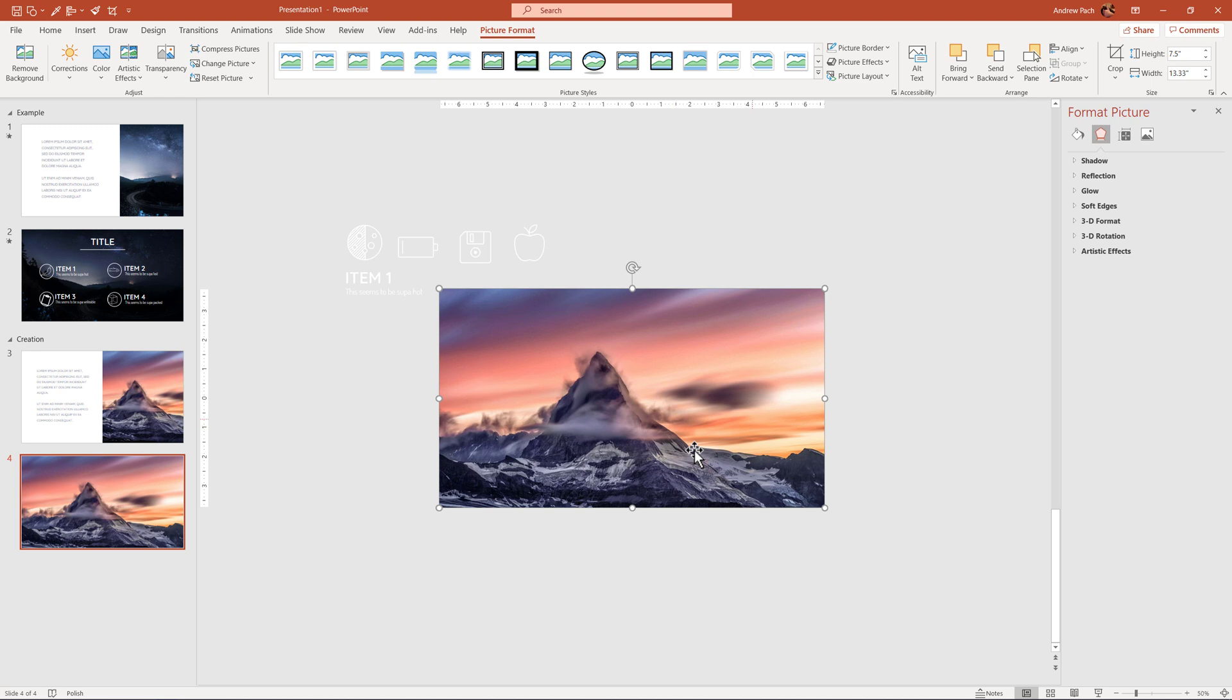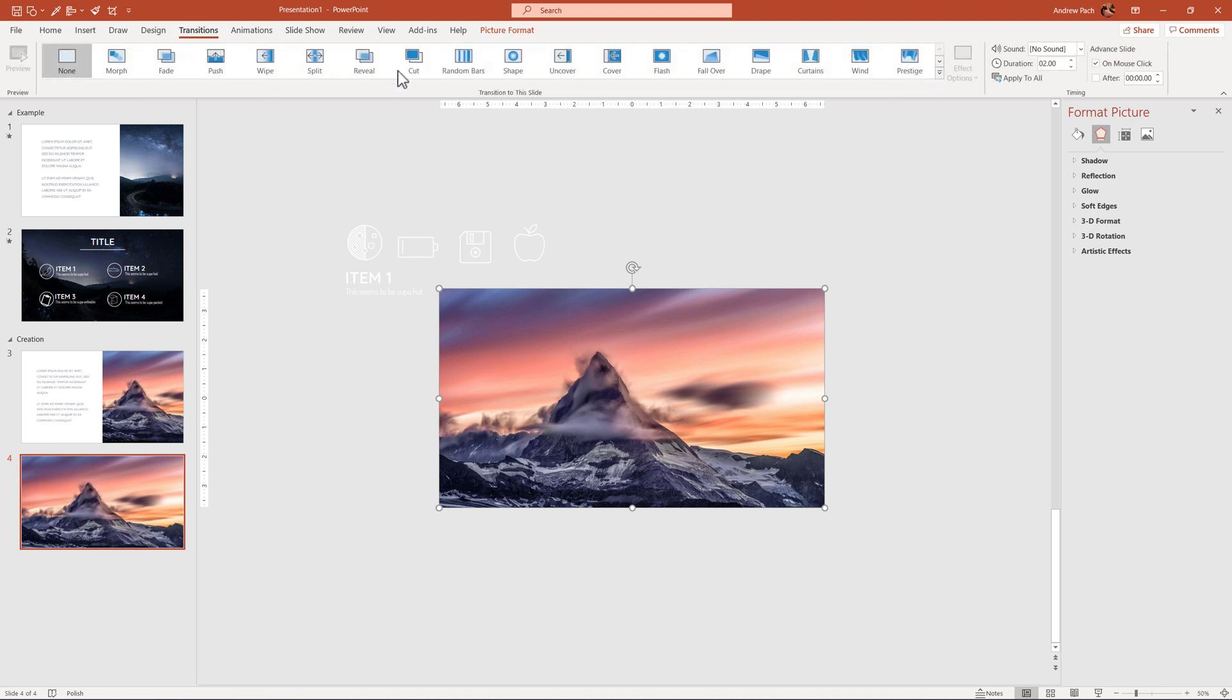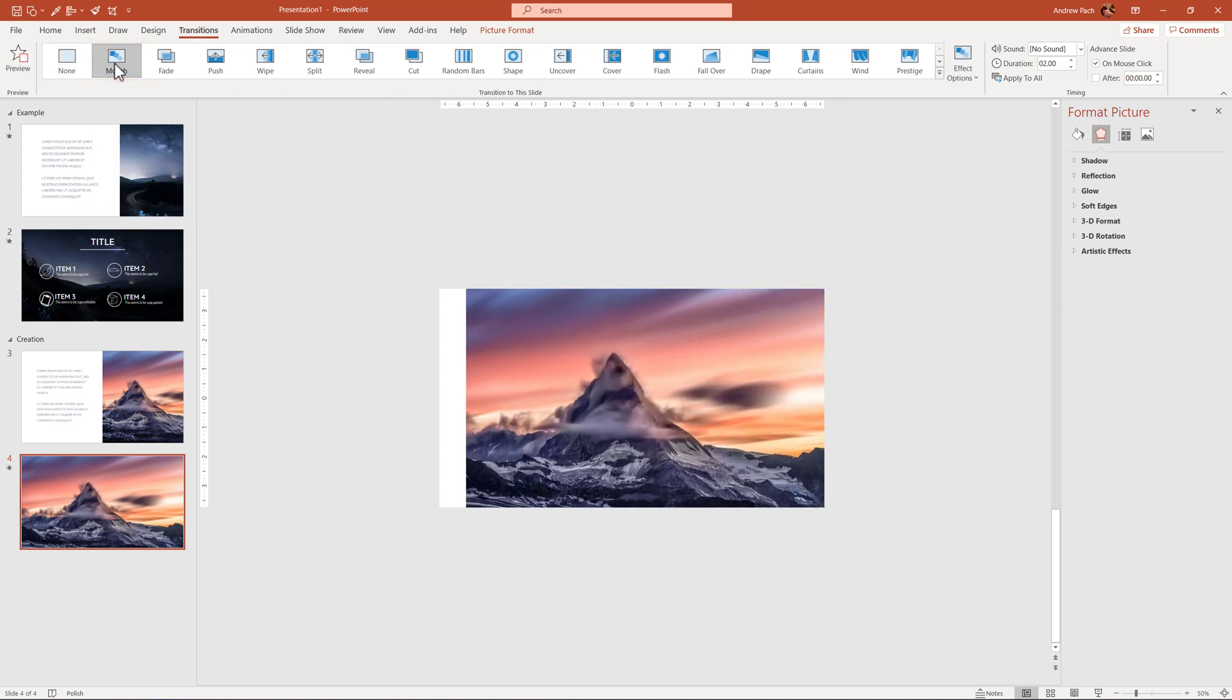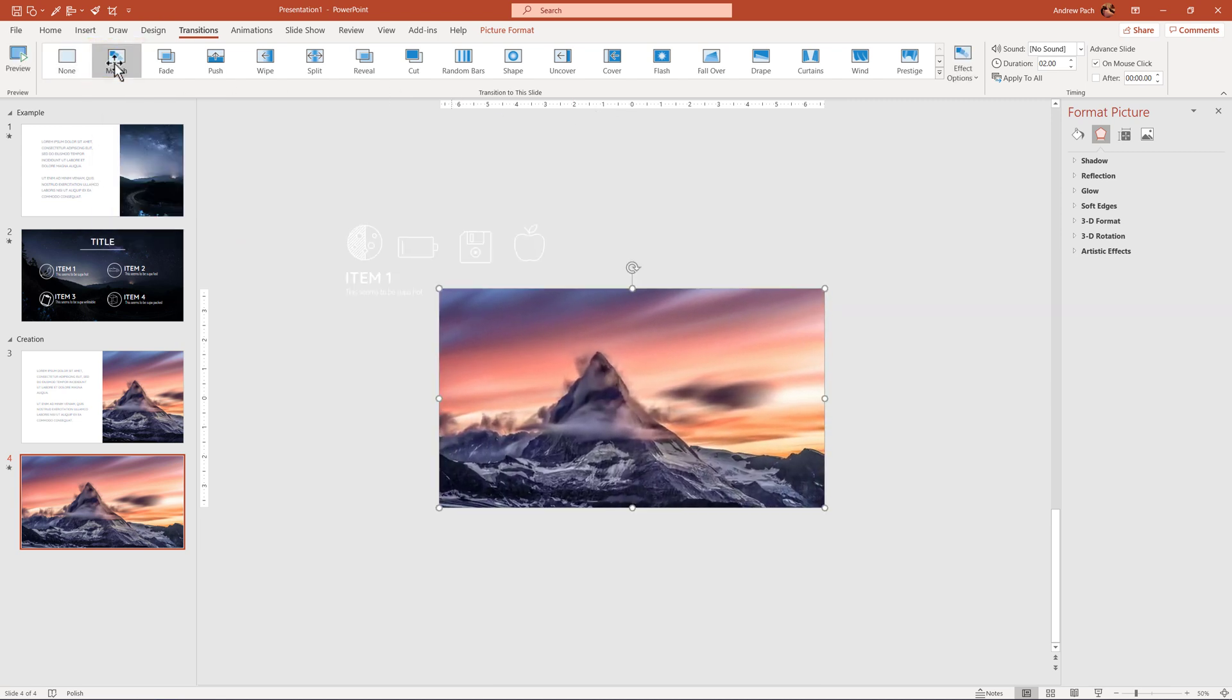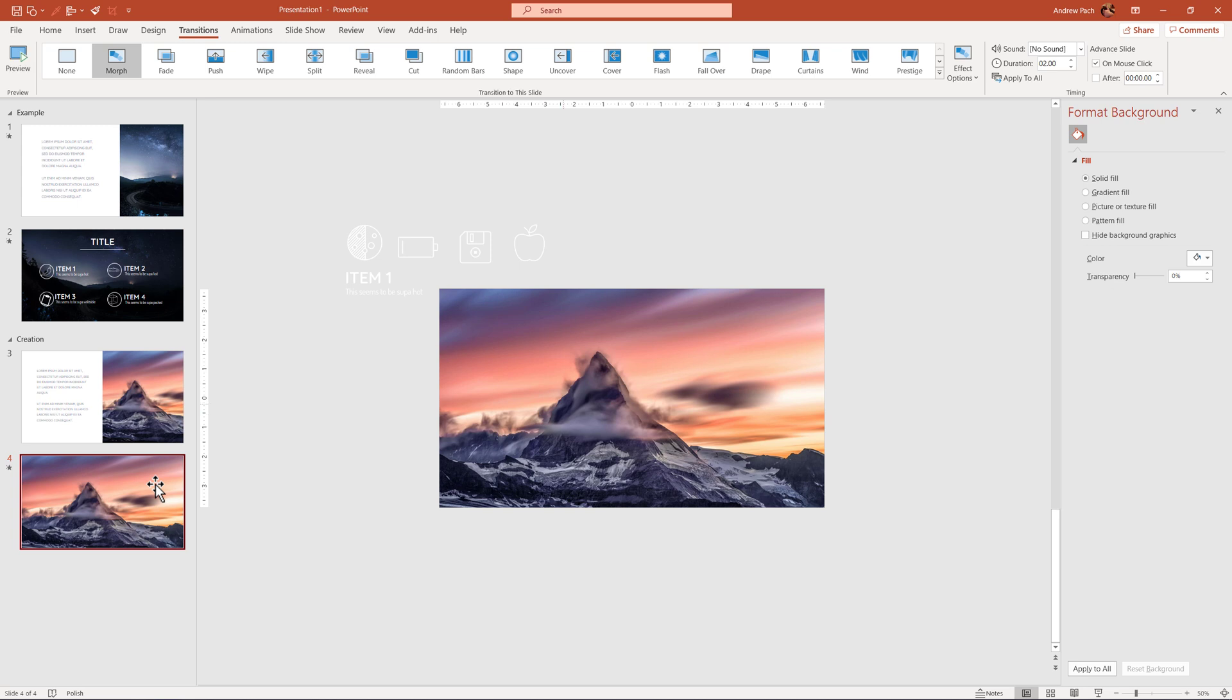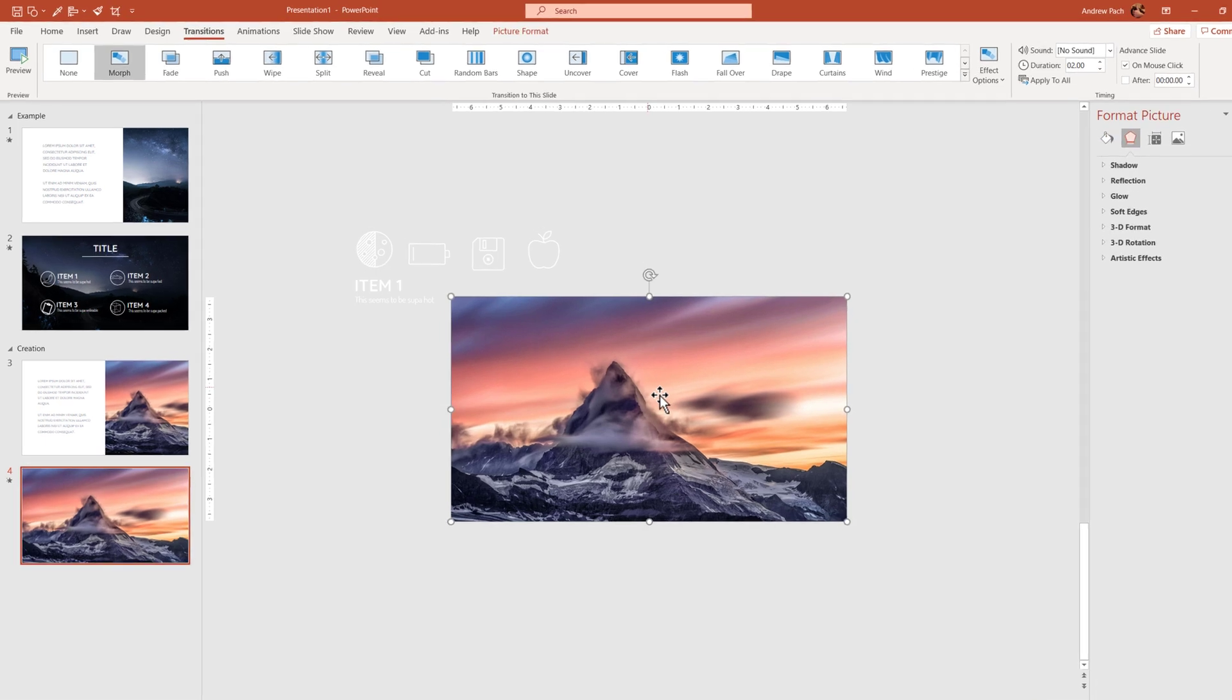Once you have the picture filled out to the entire slide, you can go to transitions and you can preview what you did by selecting morph. You can see already something great is happening because this picture, this crop is being extended to the entire slide and PowerPoint takes care of the entire animation.